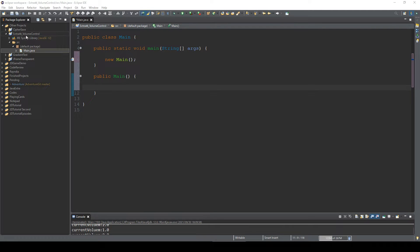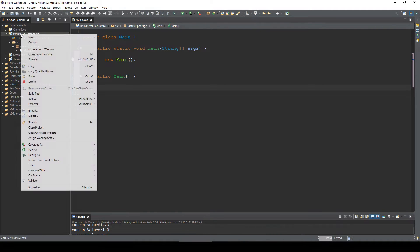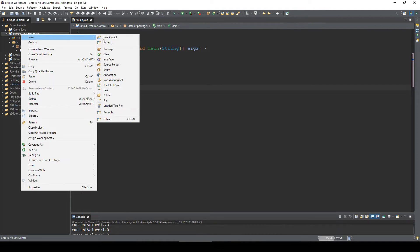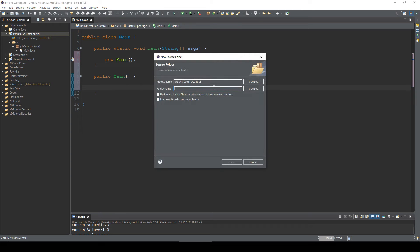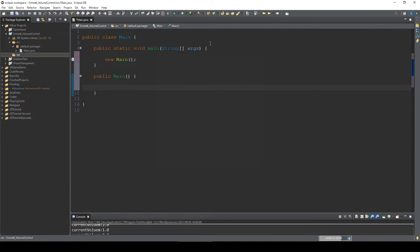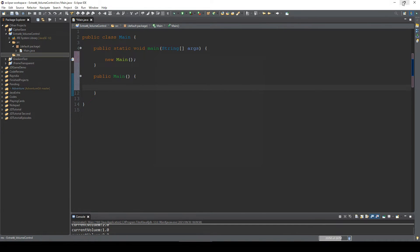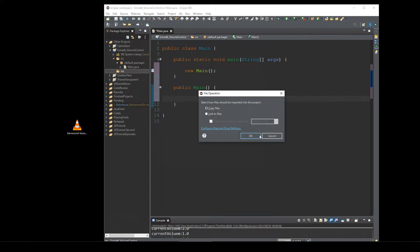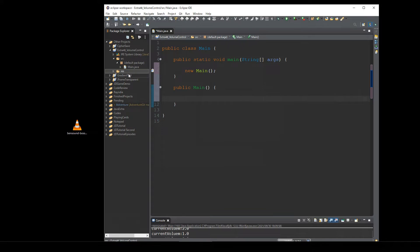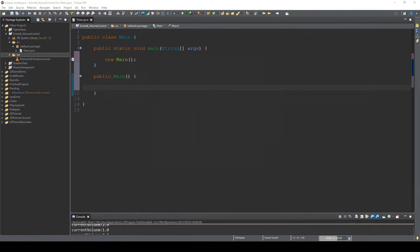First, create a res folder. We're gonna put a music file in this res folder. And then let me create a simple GUI.